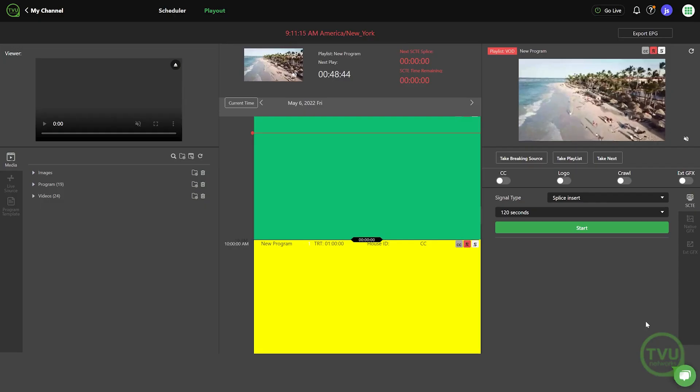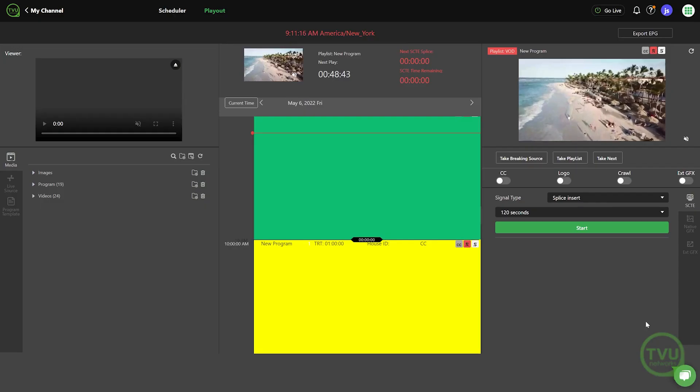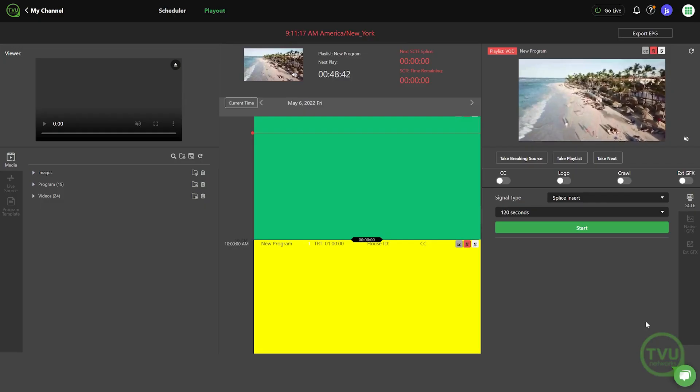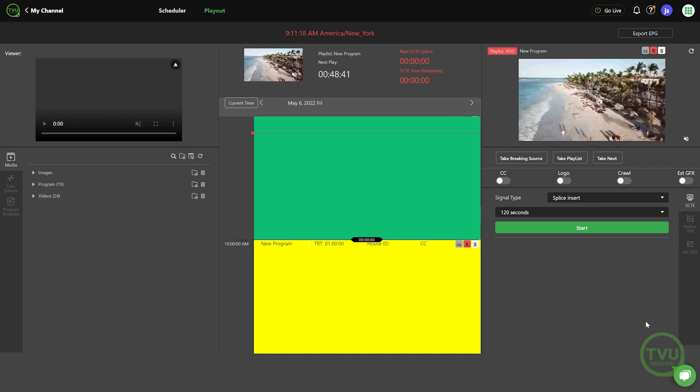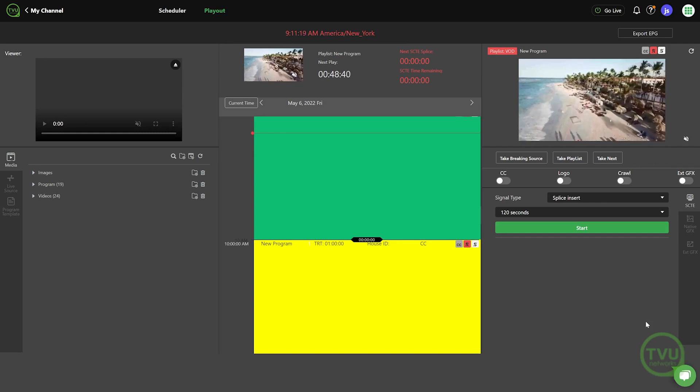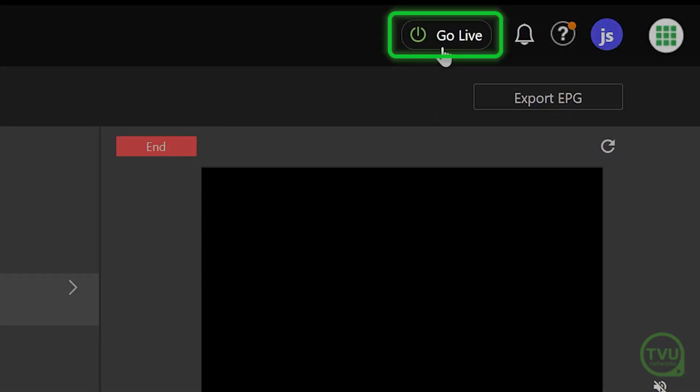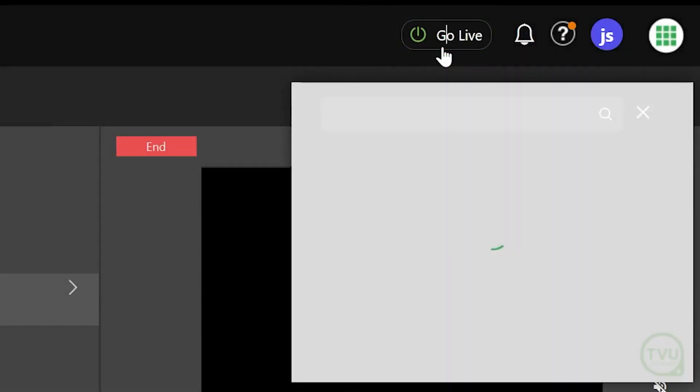To send your TVU channel content out to an output destination using the SRT format, first click on the Go Live button in the top right of the channel interface.